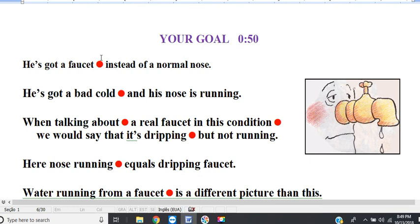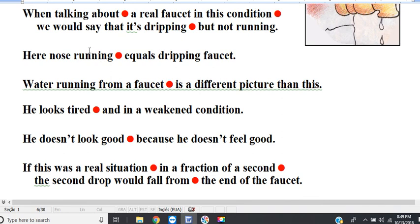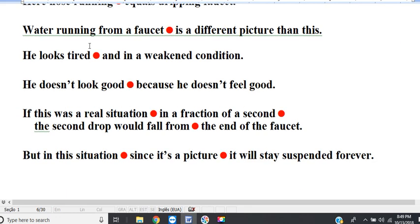Okay, your goal here is 50 seconds. Let's go. He's got a faucet instead of a nose. He's got a bad cold, and his nose is running. When talking about a real faucet in this condition, we would say that it's dripping, but not running. Here, nose running equals dripping faucet. Water running from a faucet is a different picture than this. He looks tired and in a weakened condition. He doesn't look good because he doesn't feel good. If this was a real situation, in a fraction of a second, the second drop would fall from the end of the faucet. But in this situation, since it's a picture, it will stay suspended forever.